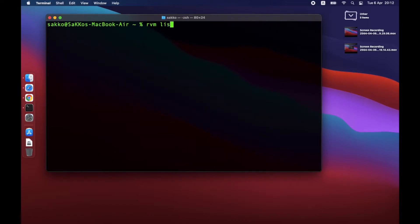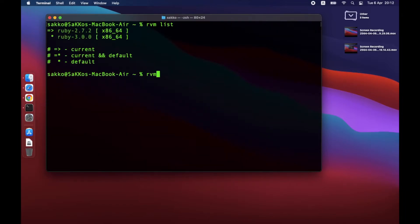Once it is done, you now have both 2.7.2 and 3.0. To switch Ruby version, it's very simple. Just use this command: RVM use. Then type the version you want to switch.